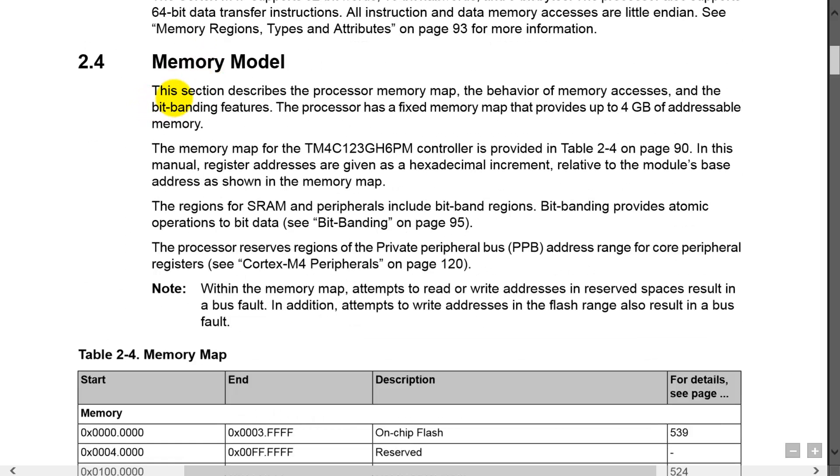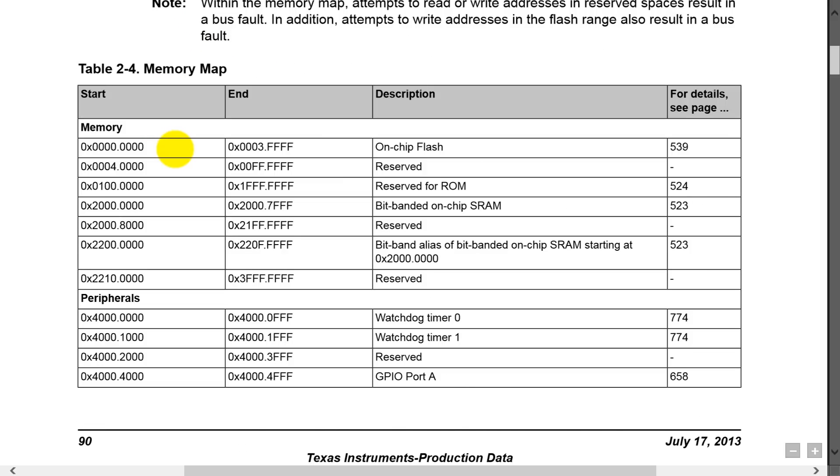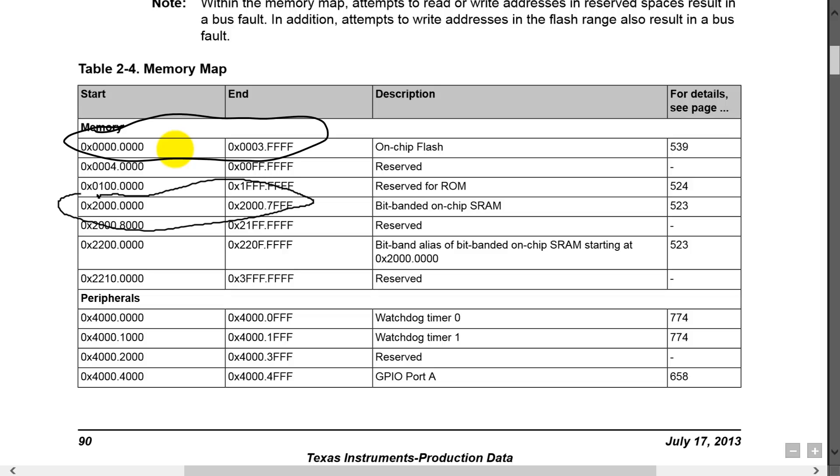And that tells you our memory model. Here is our memory model. We can see that we have 256 kilobytes of flash located at these addresses, and we have 32 kilobytes of RAM located at those addresses.